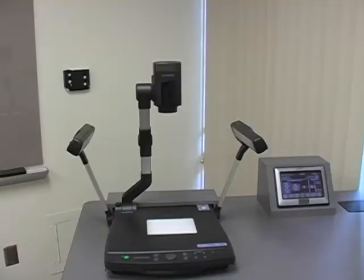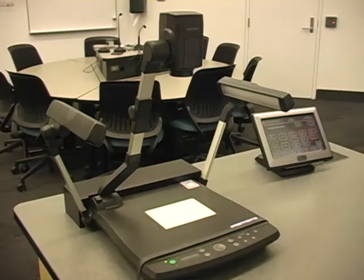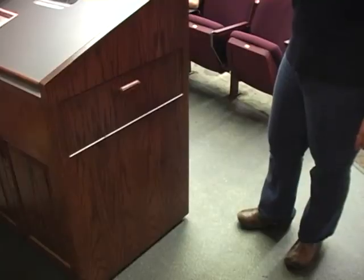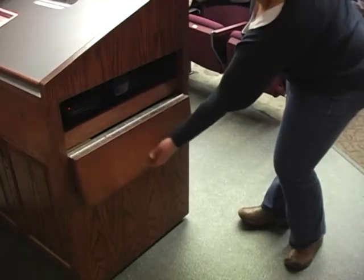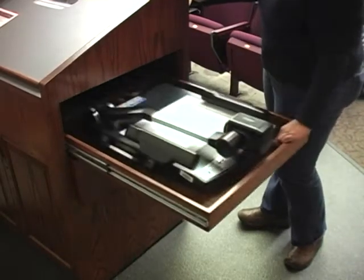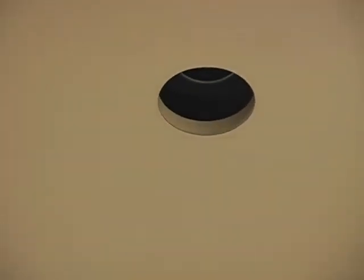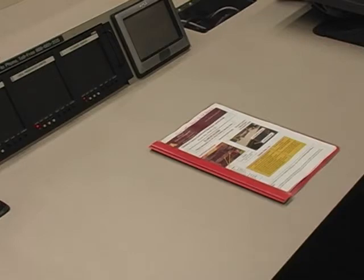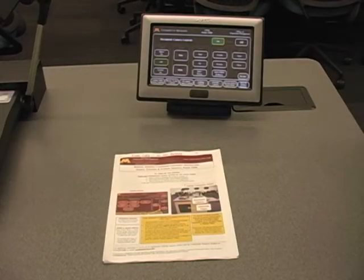The installed Document Camera may be located in one of three different locations in the classroom: on the top surface of the Instructor Station, installed in a drawer located on the side of the Instructor Station, or installed in the ceiling of the classroom directly above the Instructor Station. Consult the In-Room Technology Instructions or the Office of Classroom Management website for the type of document camera available and the location in your classroom.